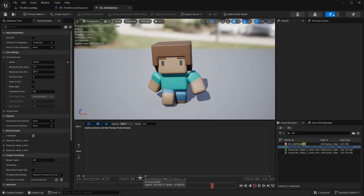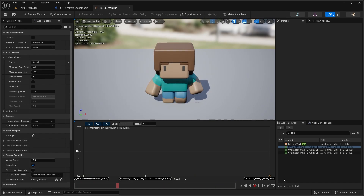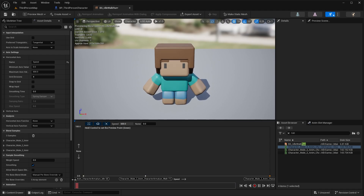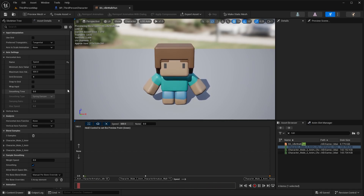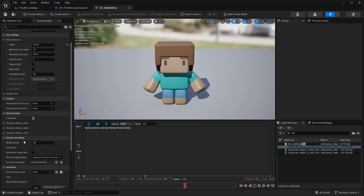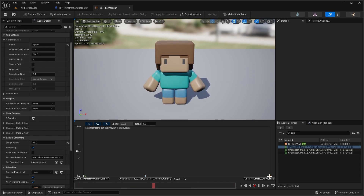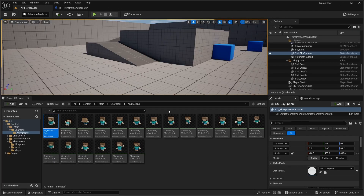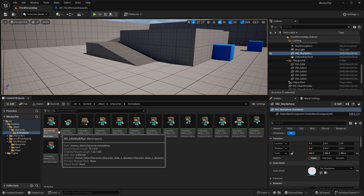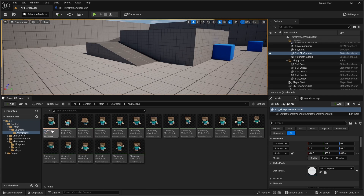The blend space allows you to blend between a run, a walk, and an idle animation. Save the blend space. One last thing before closing: scroll down to Sample Smoothing and give it a Weight Speed of 10 — this makes blending between animations much smoother and less snappy. Now that we have our blend space created, we need to create an Animation Blueprint in order to actually use it in our character.